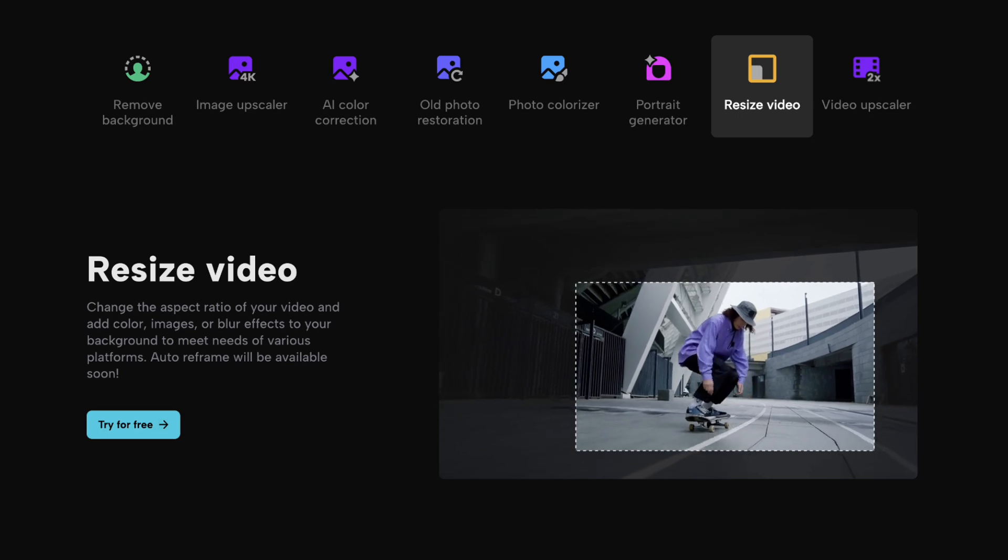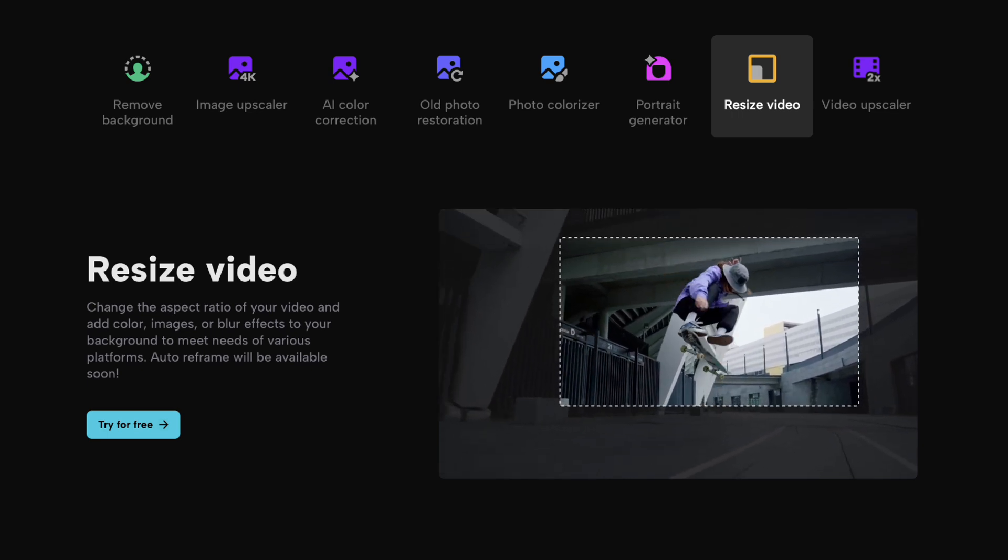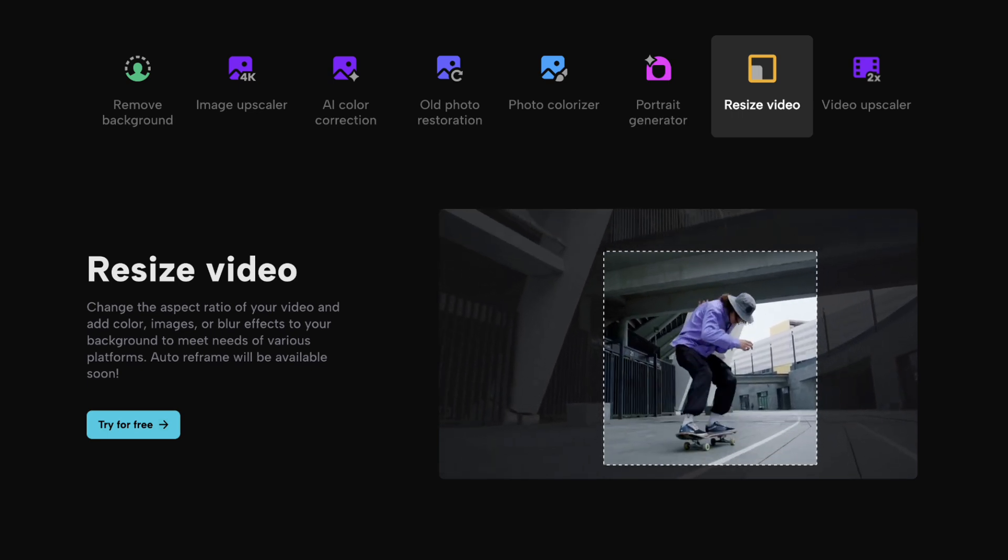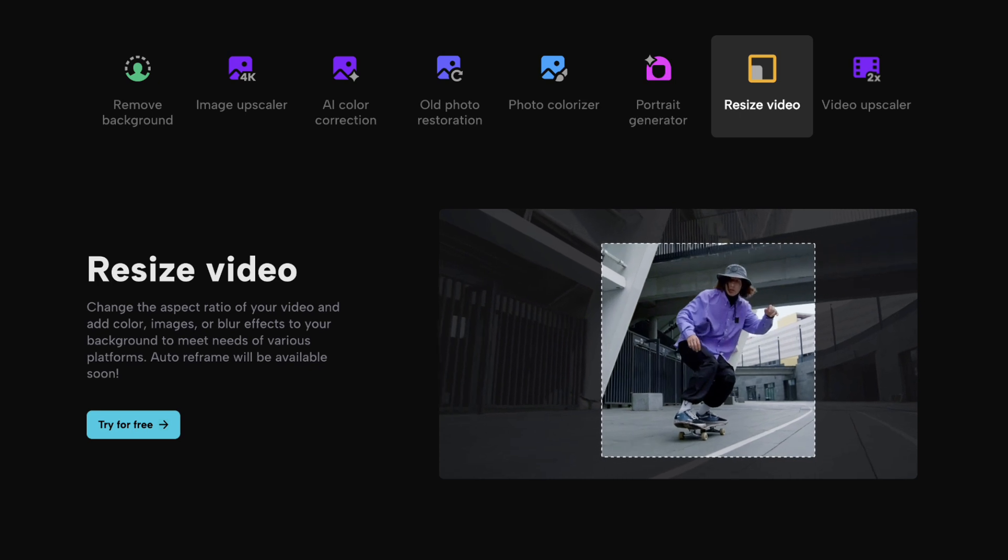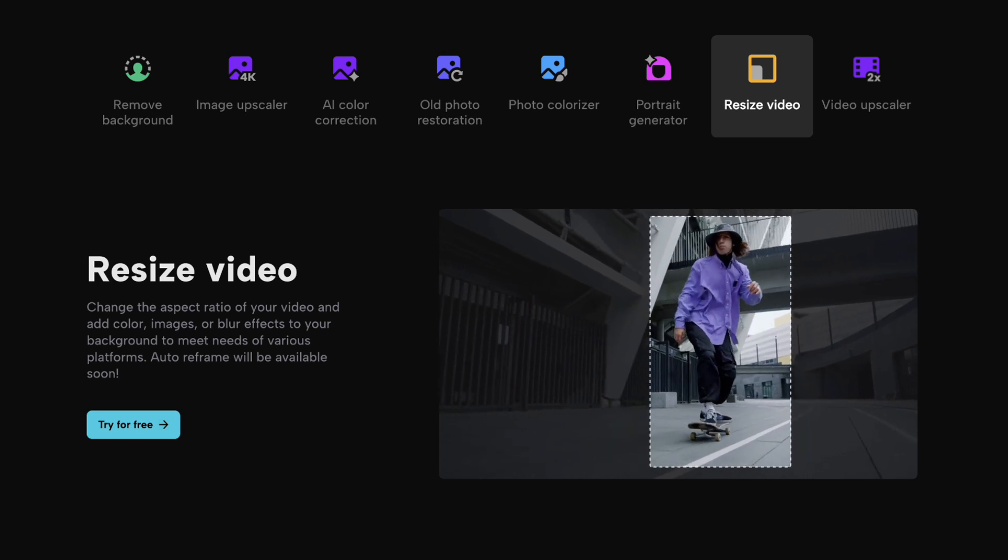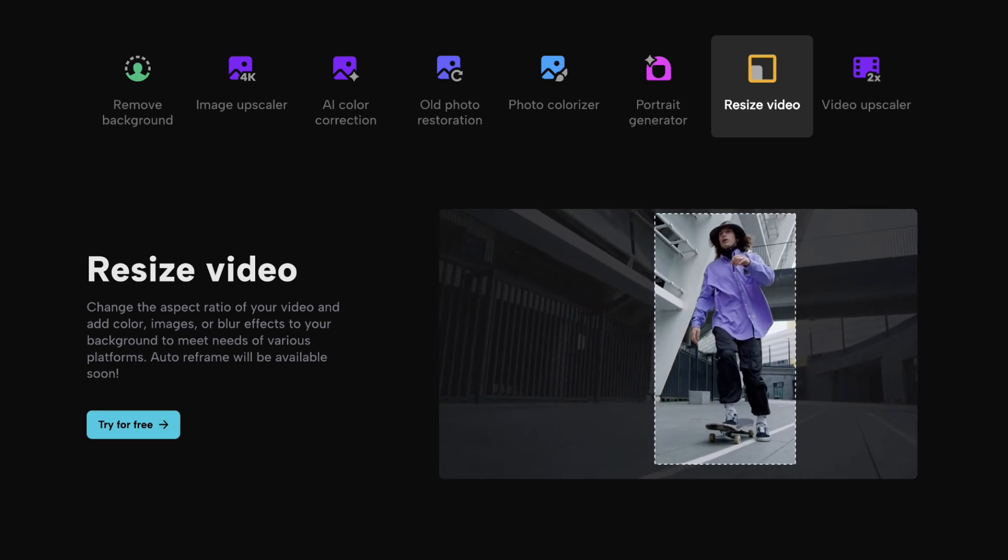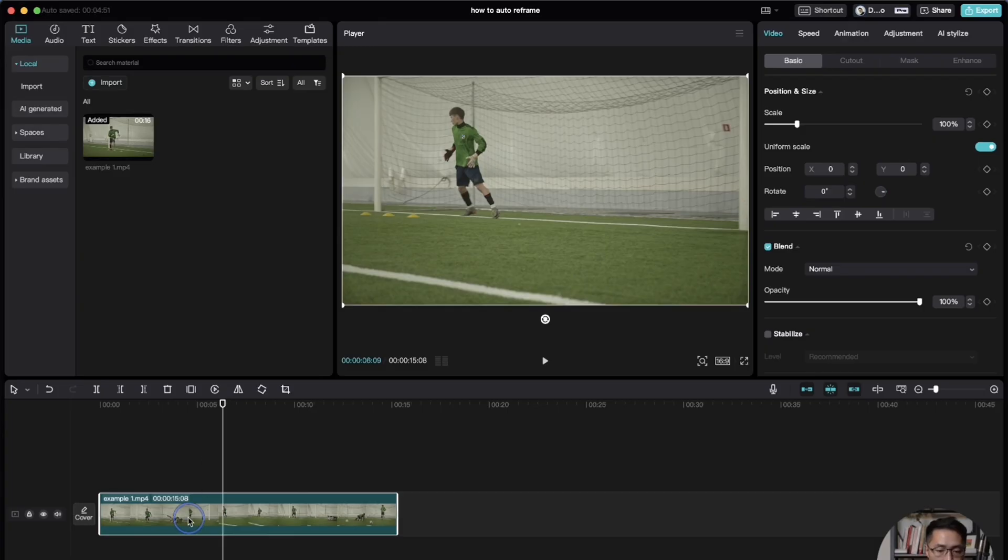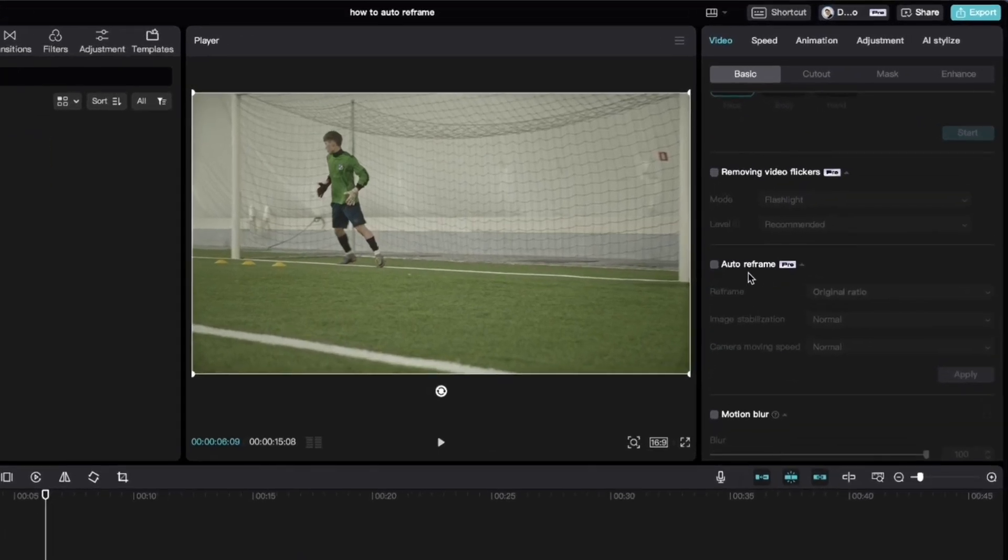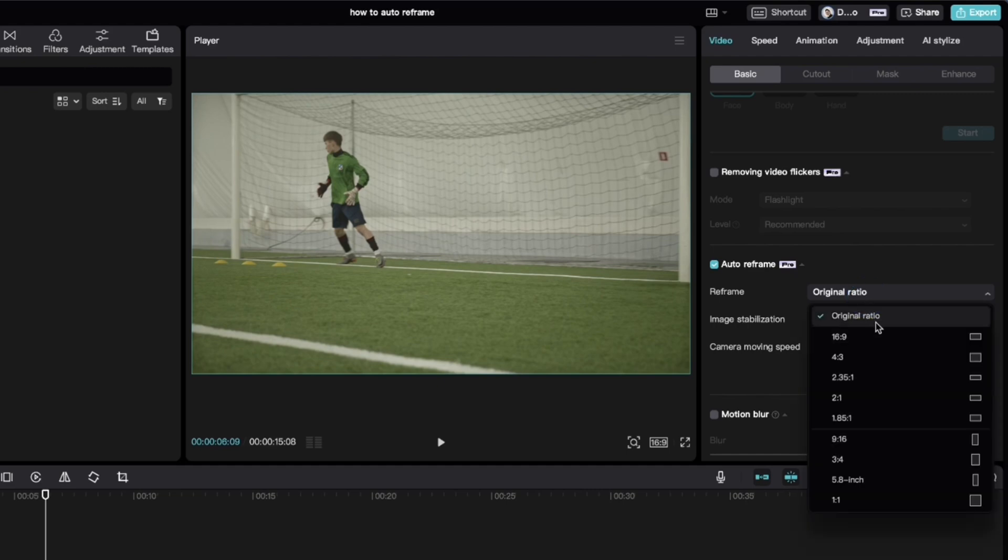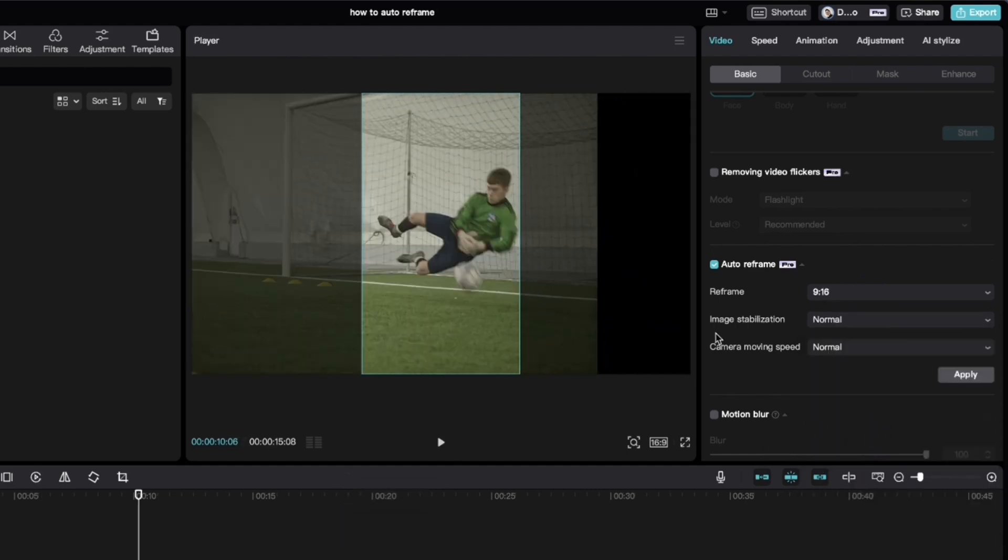If you need to repurpose your content onto different platforms, you can easily convert horizontal videos into vertical ones, all while keeping your subject in frame automatically. Just select your clip, go to video basic, click the checkbox under auto reframe. Then just select which aspect ratio you want from the drop-down menu. If it's for a vertical video, then select 9 by 16.